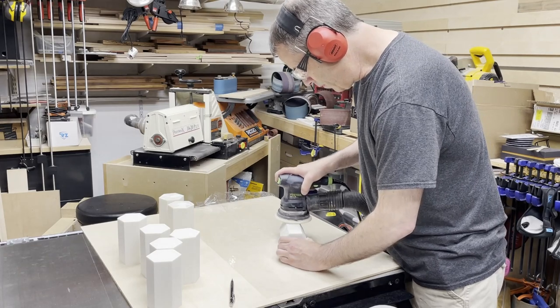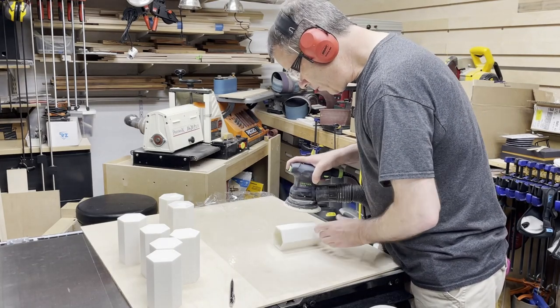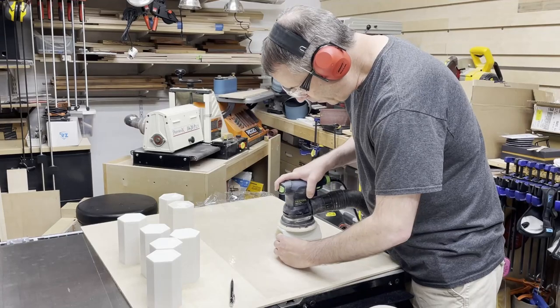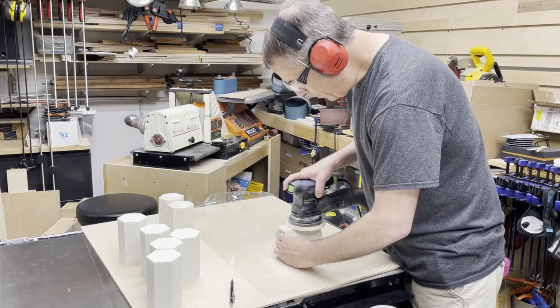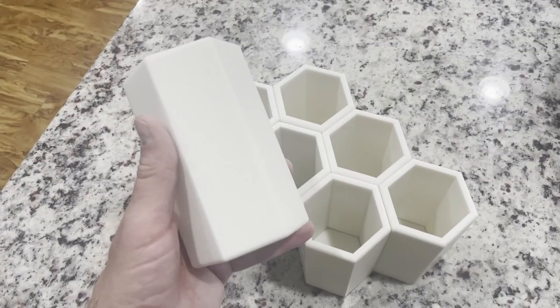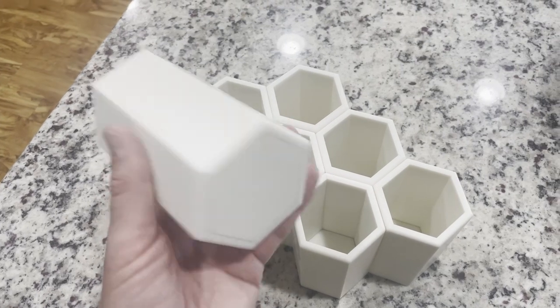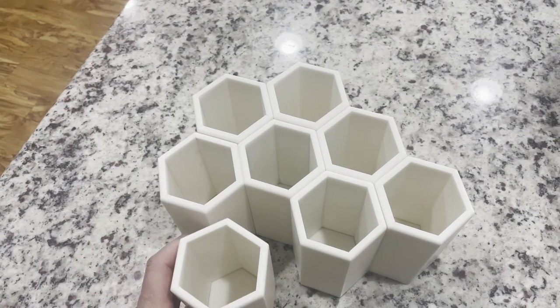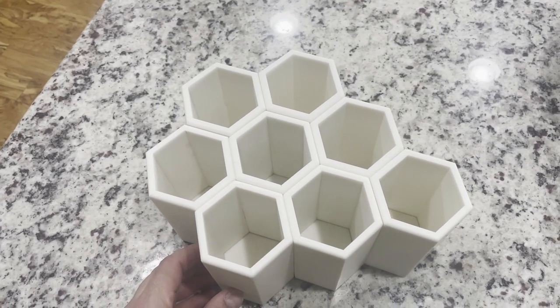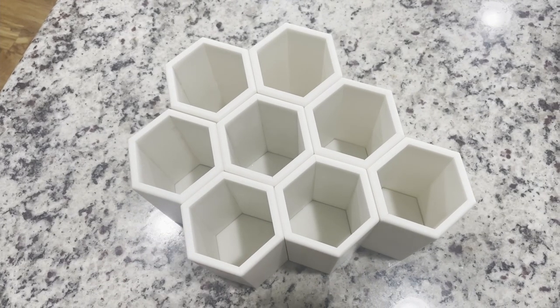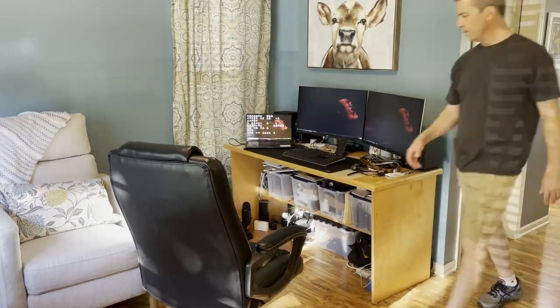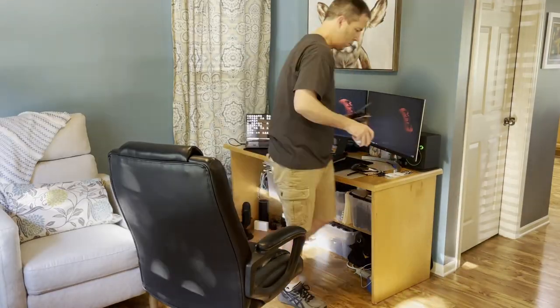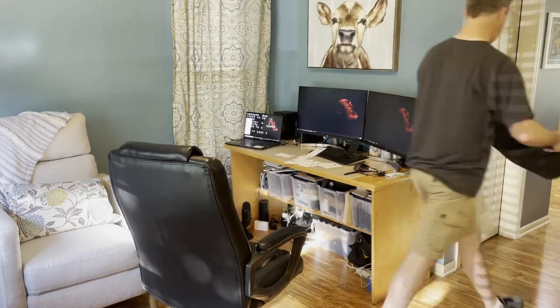Once the epoxy cured it was time for some sanding and clean up.